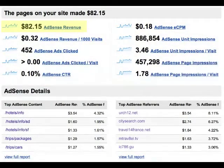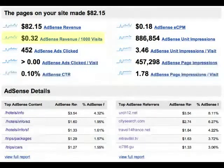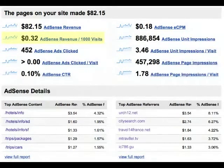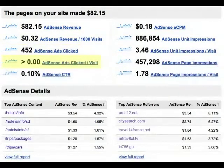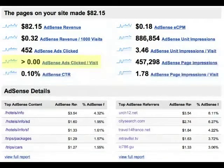Here is the total revenue you made, and here is the revenue you made for each 1,000 visits to your site. Ads were clicked a total of 452 times, and although the number of ads clicked per visit was greater than zero, it was less than one ad per 100 visits.